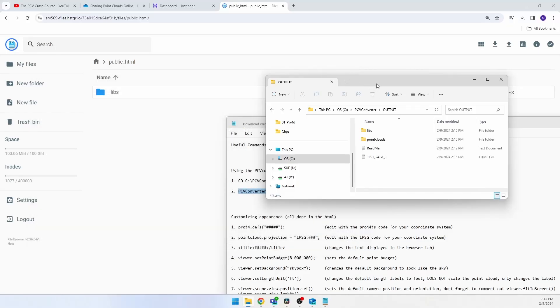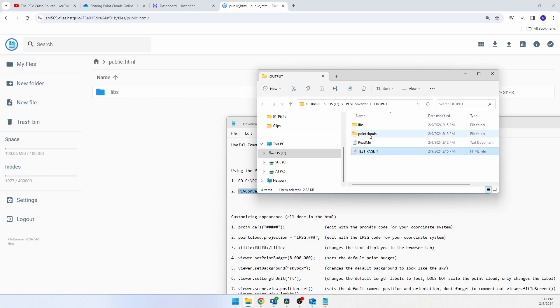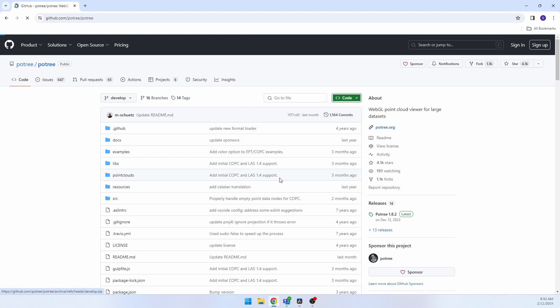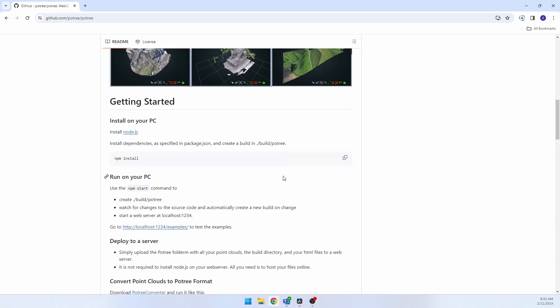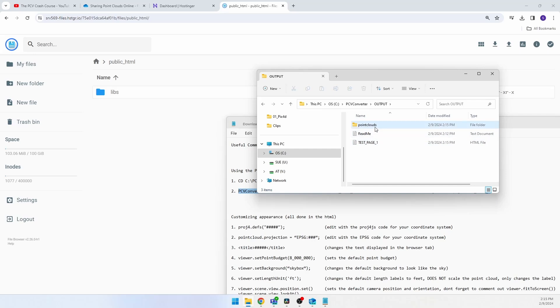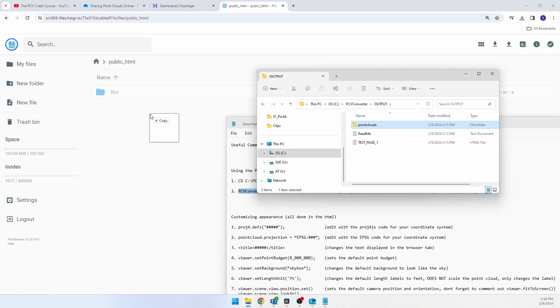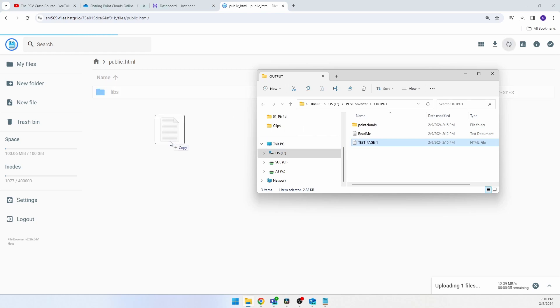Bigger datasets will take longer, but even very large datasets don't require more than a few minutes for the conversion to complete. Now if we jump back into the file explorer and open our output folder, you'll notice two folders and an HTML file were created. The libs folder is the unmodified source code that will run Potree — we can ignore this folder. There is also a newly created point clouds folder, and inside that, a folder with the same name as the URL suffix you specified. In there, there will be four files that make up your point cloud data in a form that Potree can use. Drag and drop the point clouds folder and the HTML into the same folder that your libs folder lives in on your web server. And that's it — you're done.